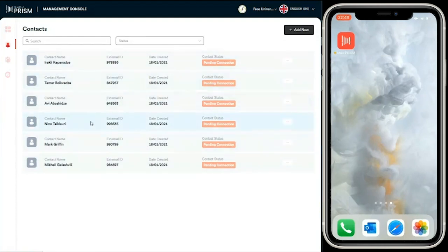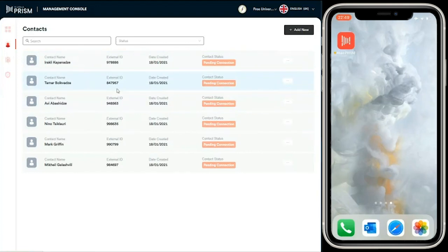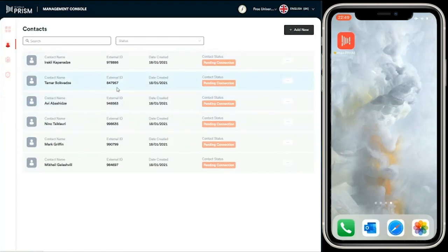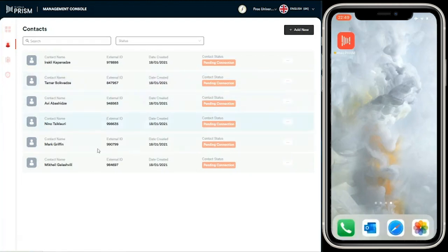Now we can see those student details—student name, external ID. This is essentially the primary key of that student, which could be the student ID imported from the record keeping system. You can see that these contacts are pending connection. They haven't connected with the organization via the Atala Prism mobile app.